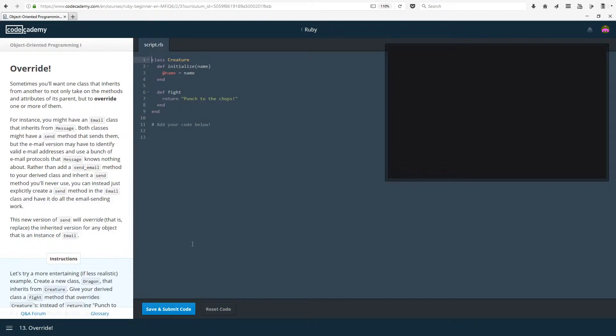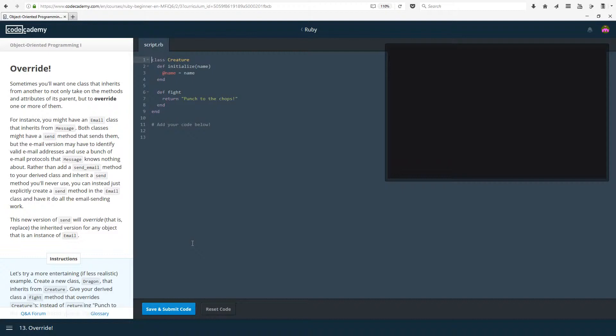Override. Sometimes you'll want one class that inherits from another to not only take on methods and attributes of its parents but to override one or more of them. So you can remove old stuff and put new stuff in, or you can keep the old stuff and add new stuff in, or just change a few things of the old methods. For instance, you might have an email class that inherits from message. Both classes might have a send method that sends them, but the email version may have to identify valid email addresses and use a bunch of email protocols that message knows nothing about.